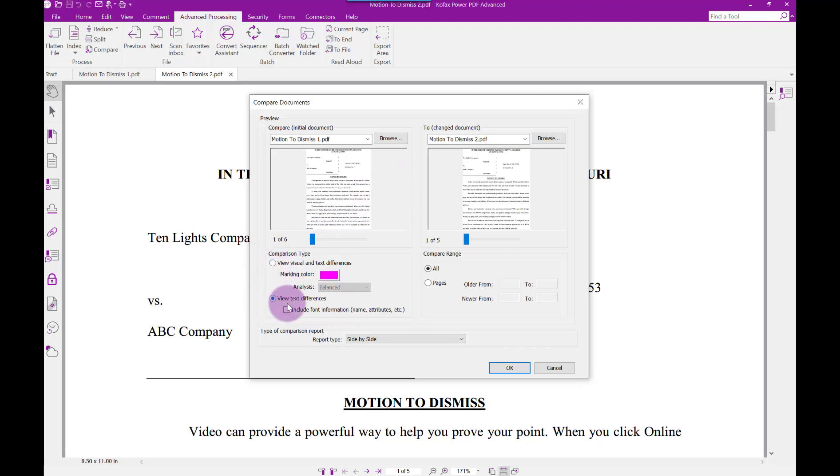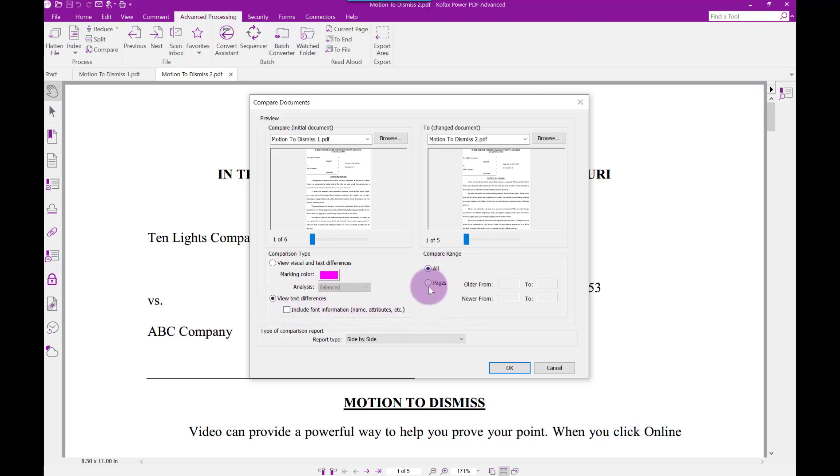You can only change the marking color if comparing visual and text differences. If you want to include font information, check that box. Then determine if you want to compare all pages or specific pages.